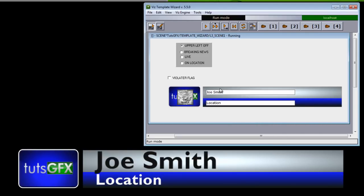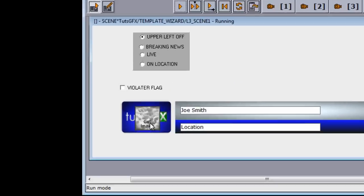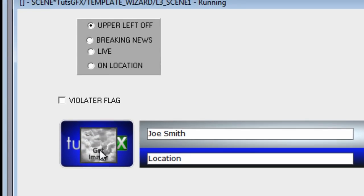We also have an option here for this little Get Image. If we click on that, it will take us into Object Store, and we would then be able to swap out the image if need be.